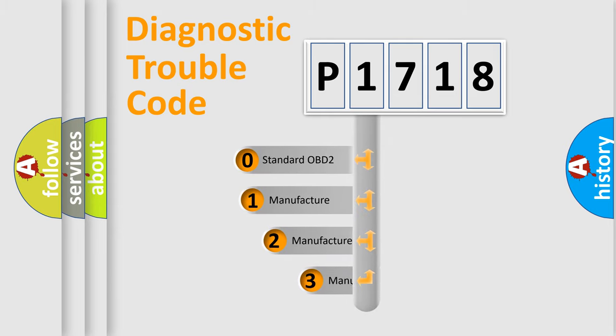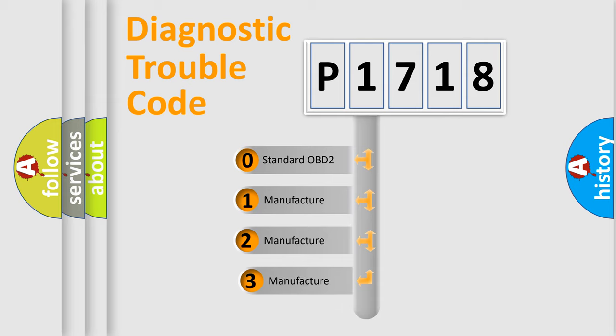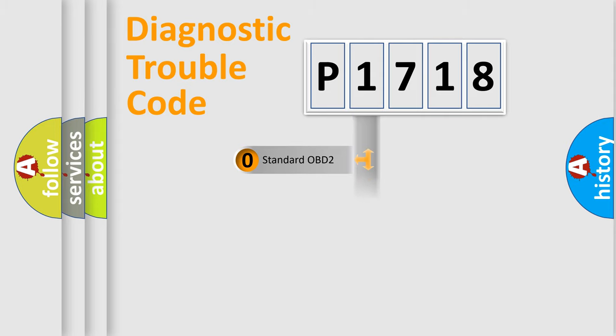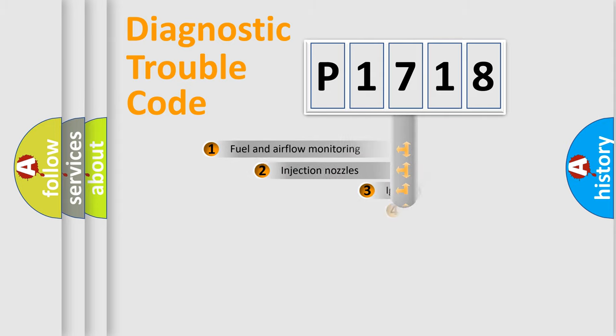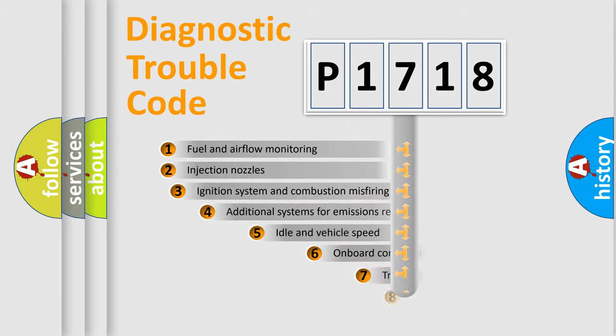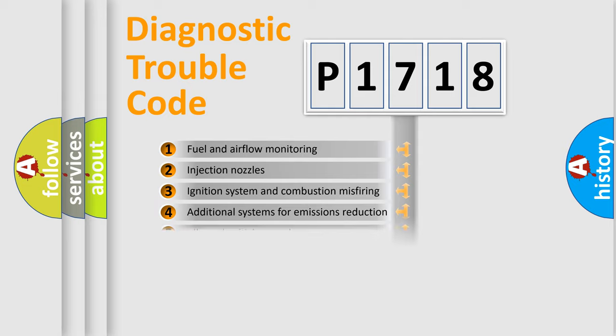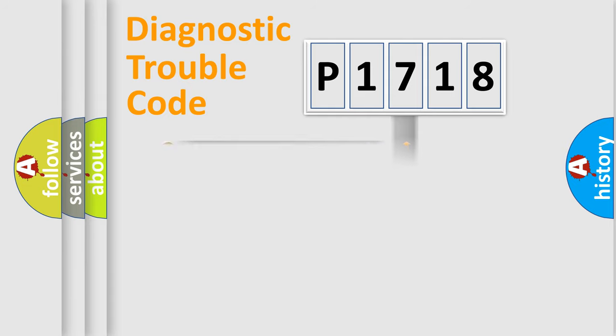If the second character is expressed as zero, it is a standardized error. In the case of numbers 1, 2, 3, it is a manufacturer-specific error. The third character specifies a subset of errors. The distribution shown is valid only for the standardized DTC code.